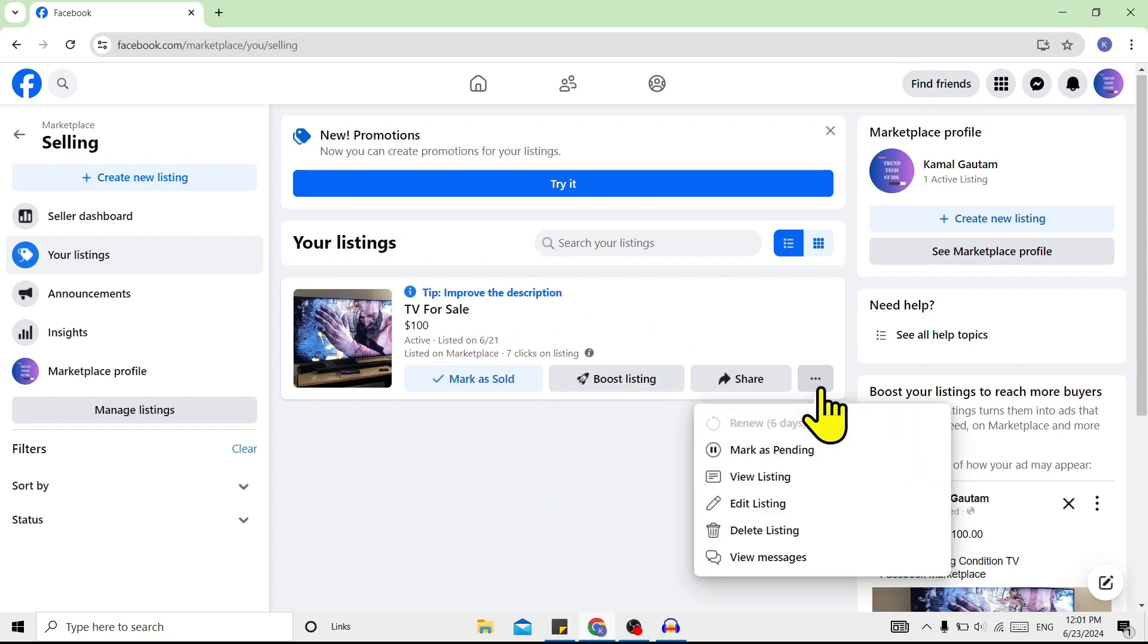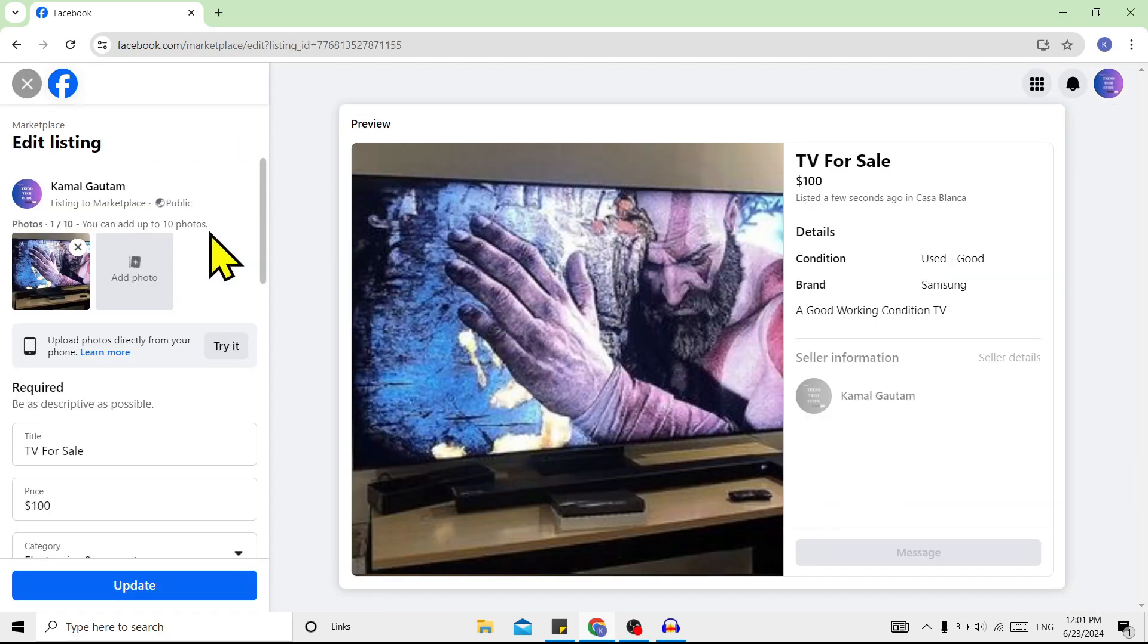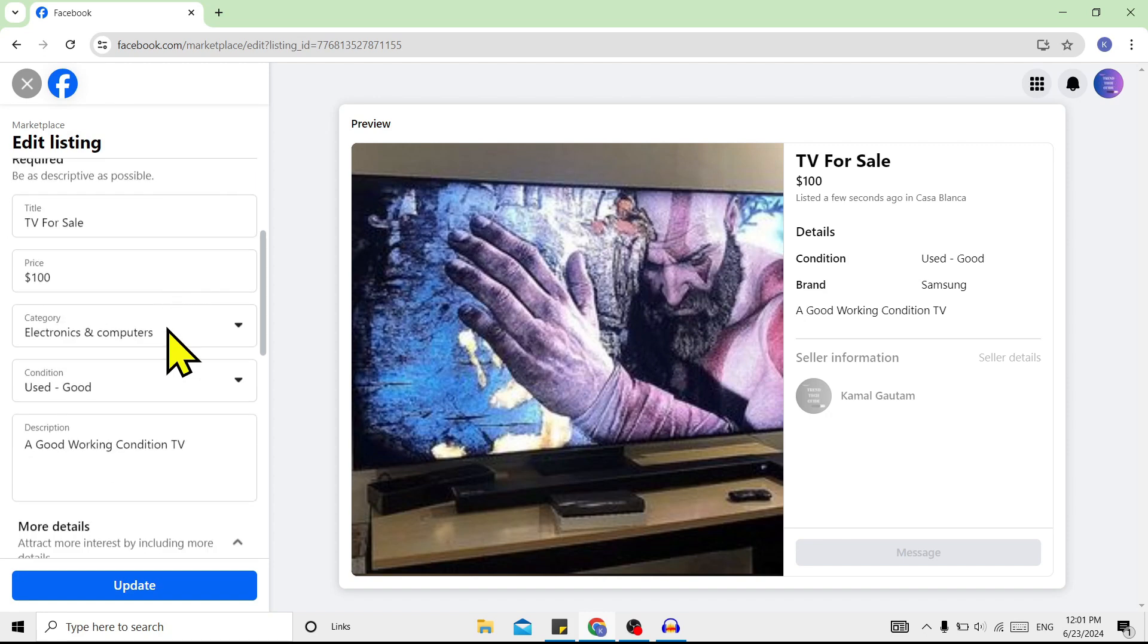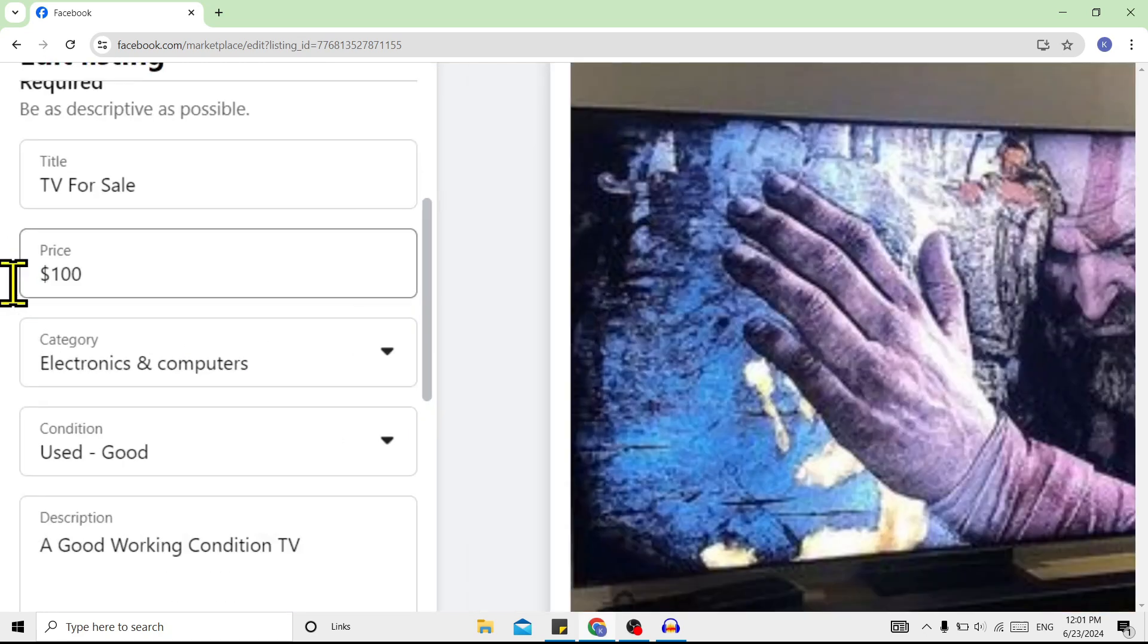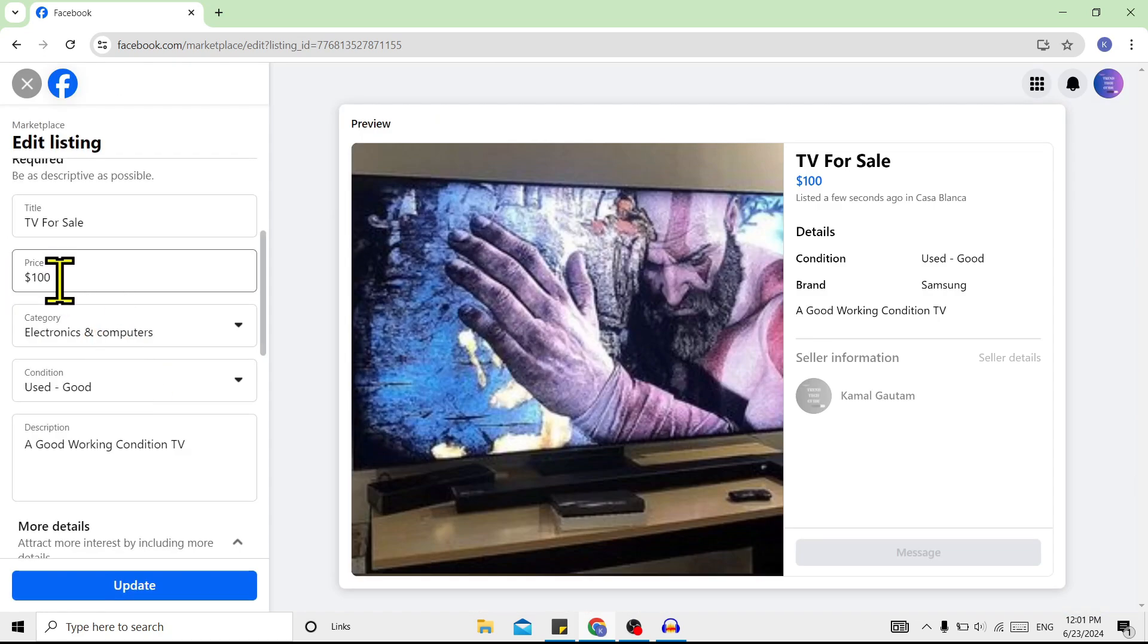Click on Edit Listing, and you'll find this interface. To change the price, on the left you can find the Price field. Double click on this price and enter a new price.